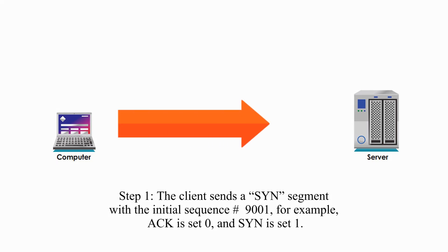Step 1. The client sends a sync segment with the initial sequence number 9001. For example, ACK is set 0 and sync is set 1.